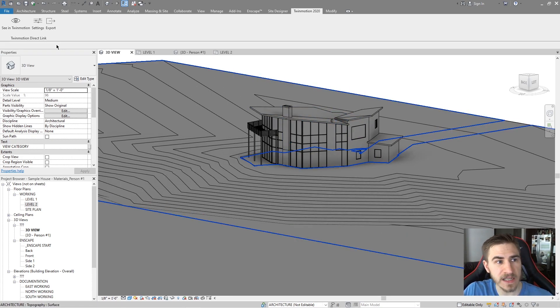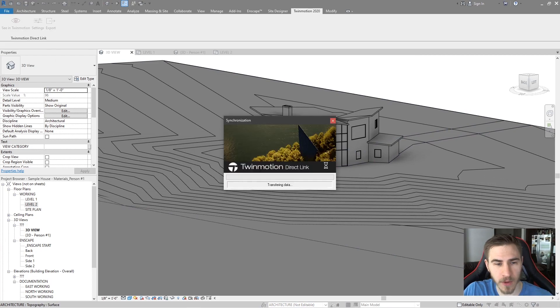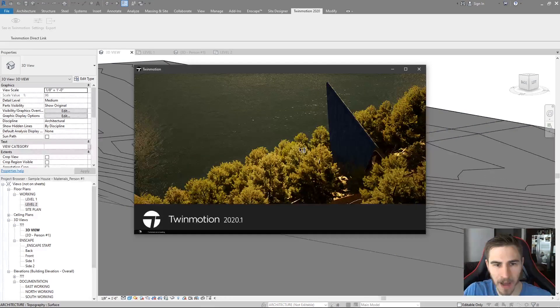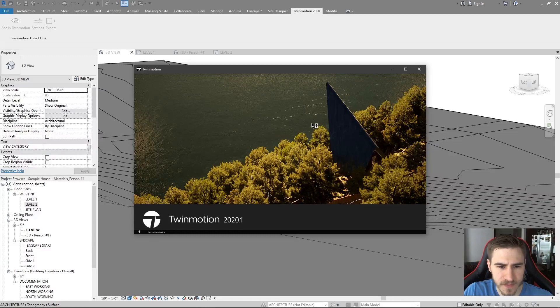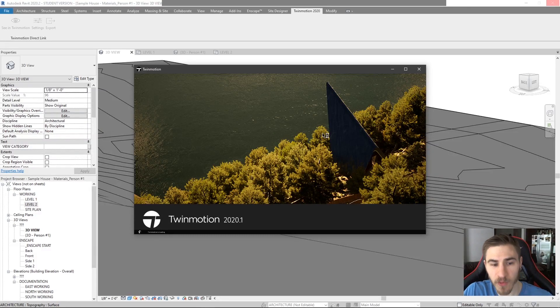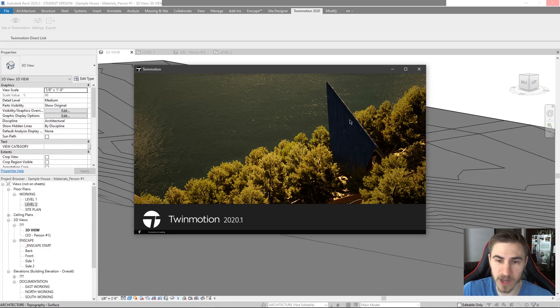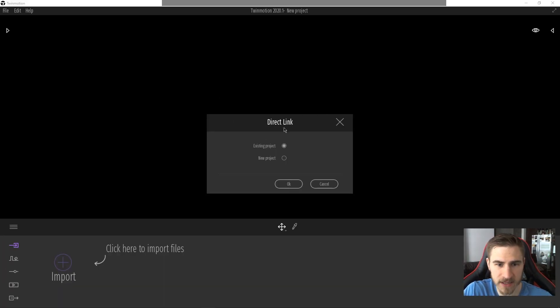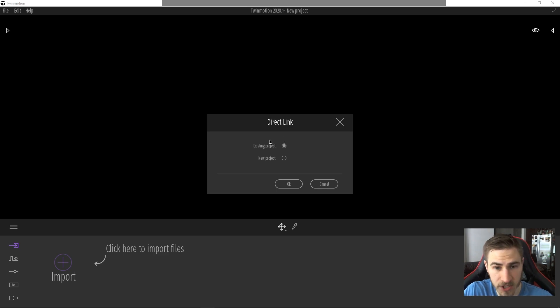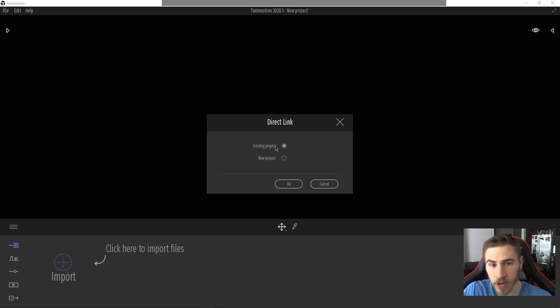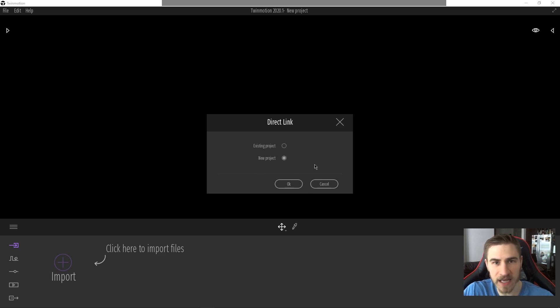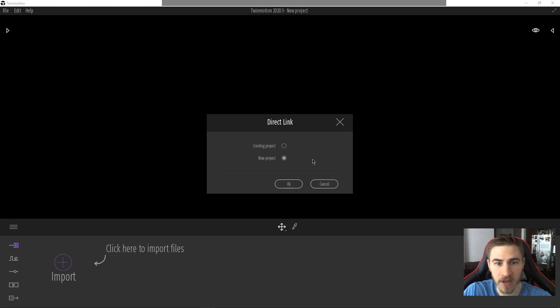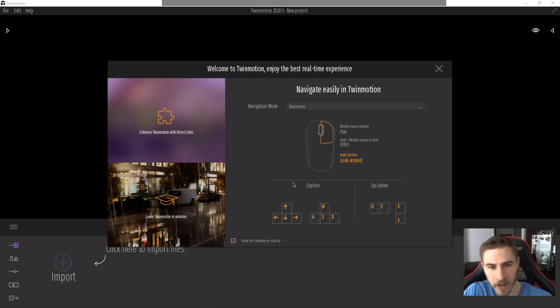So first I need to start Twinmotion, so I'll hit 'See in Twinmotion' and you'll get this direct link that pops up and then this will immediately prompt Twinmotion 2020 to start. At this point it's a direct link here and it's asking me, is this an existing project or is this a new project? We're going to go through this in this video, but because I don't have any project made regarding Twinmotion, I'm going to make a new project and I'll hit OK.